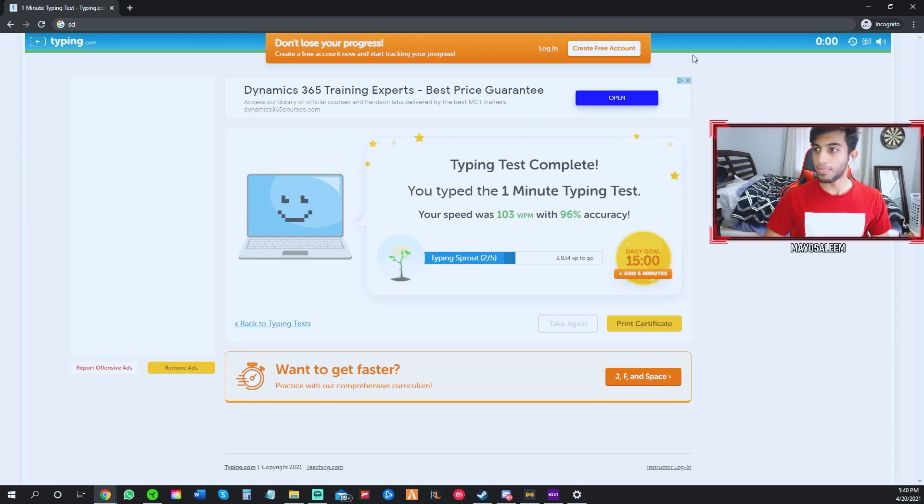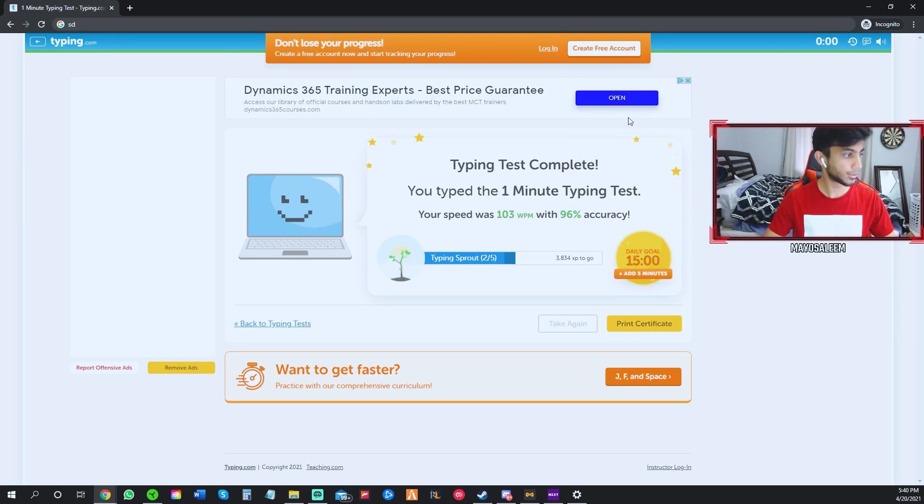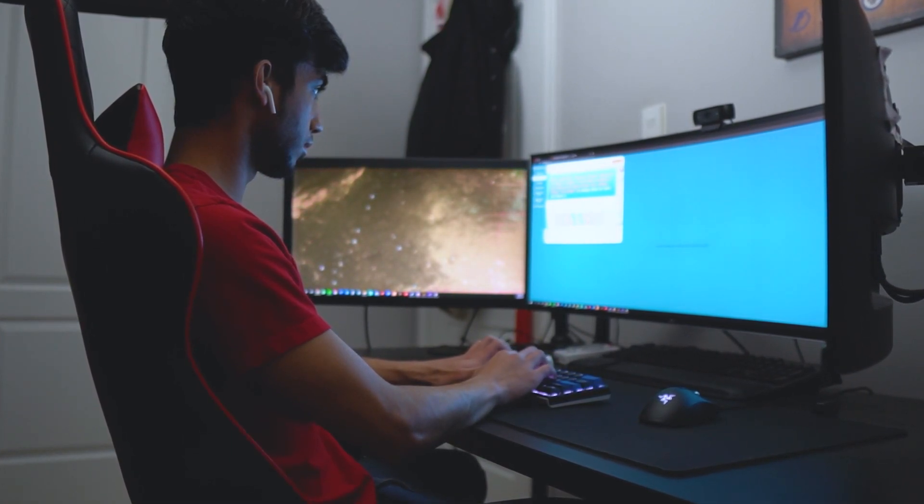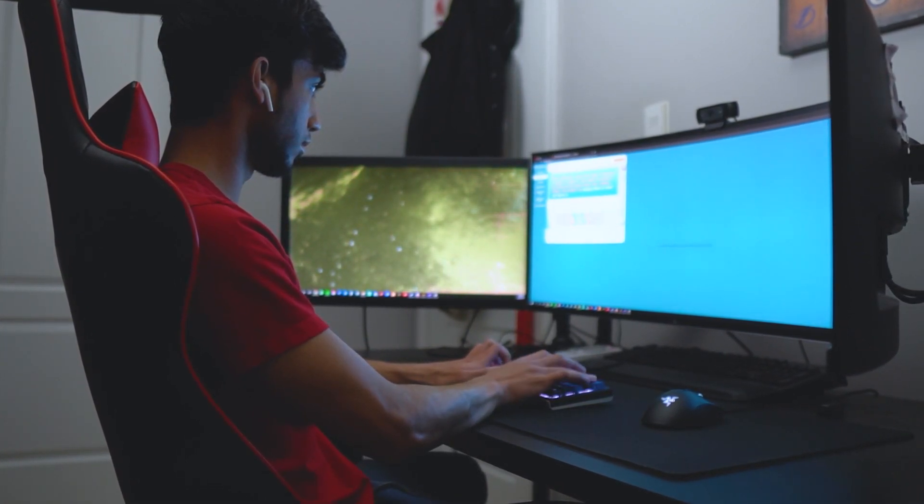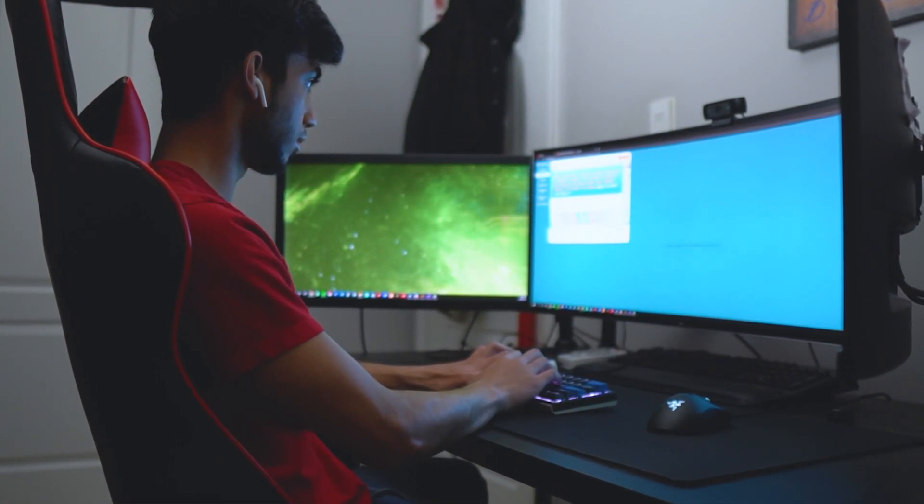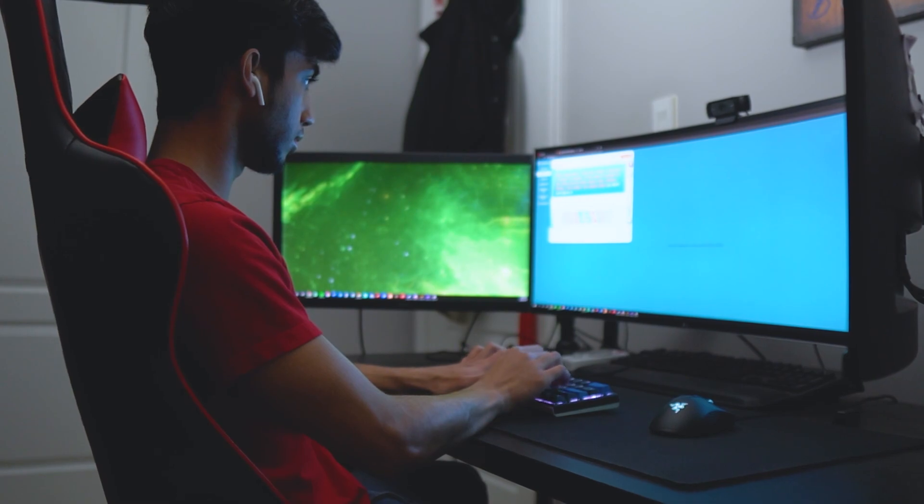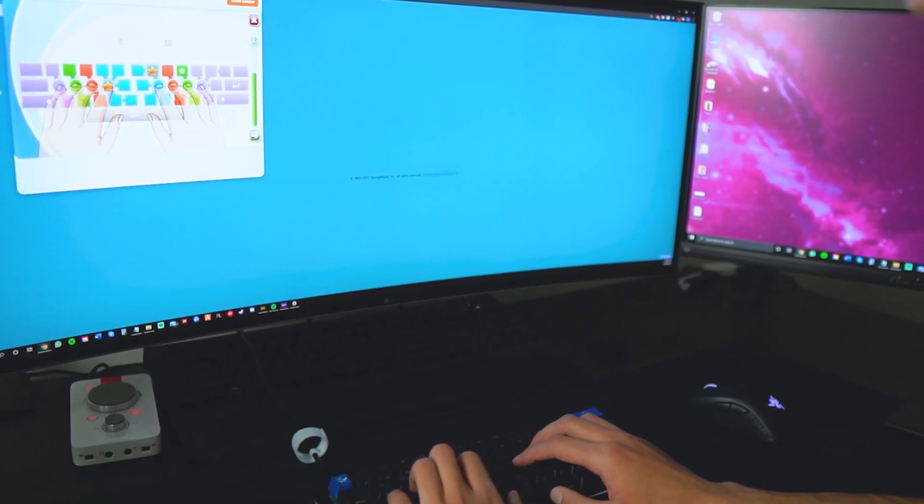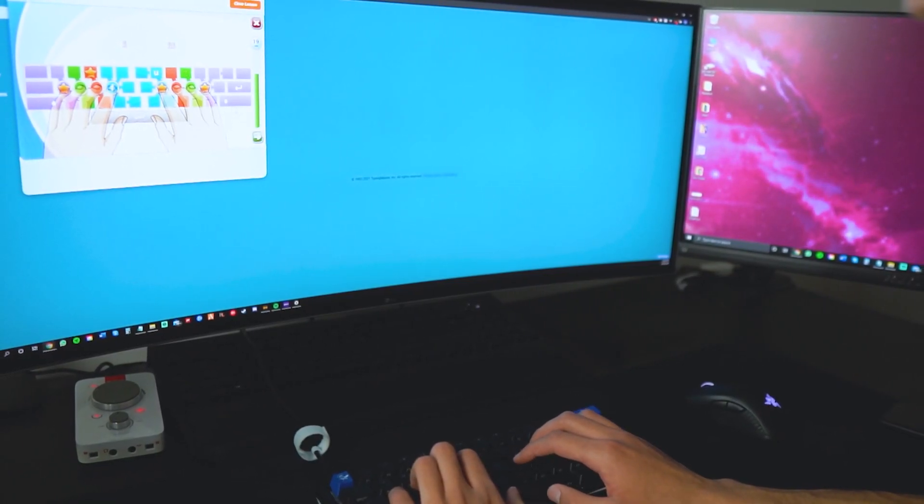So I was able to reach my goal of getting a typing speed of 100 words per minute. And I was able to accomplish this in only two days. It took me two days to increase my typing speed up by almost 40 words per minute.